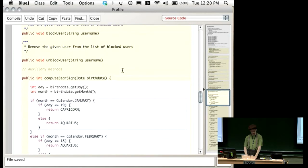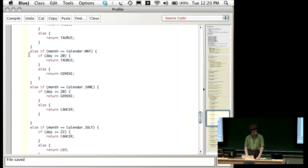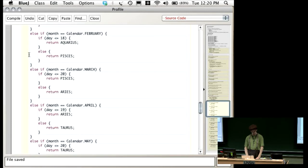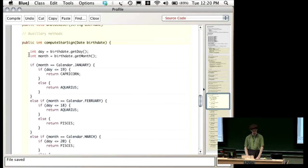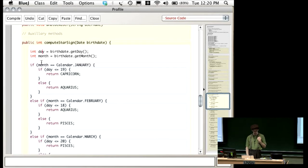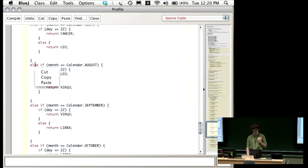Right down here I have written a method that does that, and it's a long one. What this does — all it is — is a big if statement. It goes to your birth date, asks for the day and the month, and puts them in variables because it's easier to type 'day' and 'month' than 'birthday.getDay()' or 'birthday.getMonth()' all the time. Then there's one long if statement with 12 different cases in it.